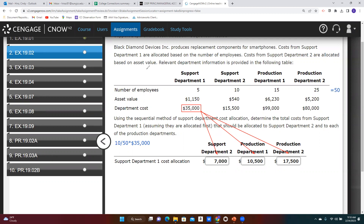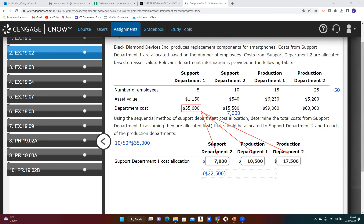Now let's look at support department two. It has a direct cost of $15,500, but we also just allocated $7,000 to that account from support department one. So the total cost now in support department two is $22,500 — the direct cost of $15,500 plus the allocated $7,000. We're now going to allocate that combined cost to the remaining departments: production department one and two.